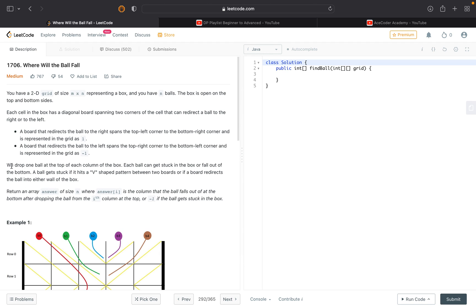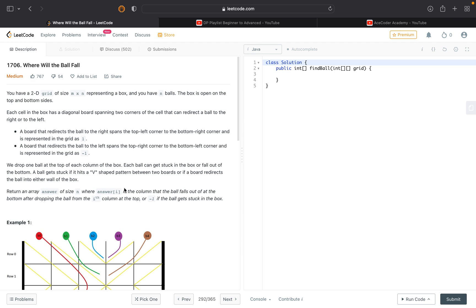What does this mean? We are required to drop one ball at the top of each column in the box and that ball will travel from top to the bottom via some route. We have to return an array 'answer' of size n, representing for each index i — where the ball dropped in the ith column will land. If that ball is not able to reach the bottom, we put minus one at that index.